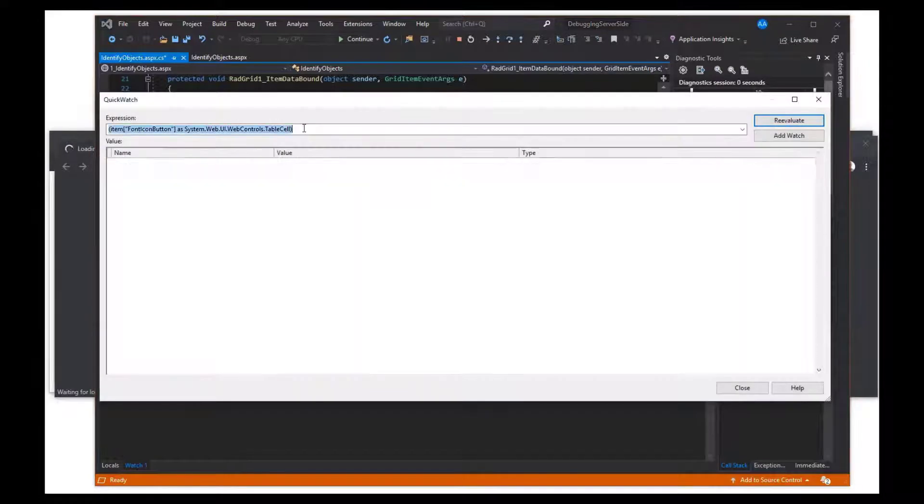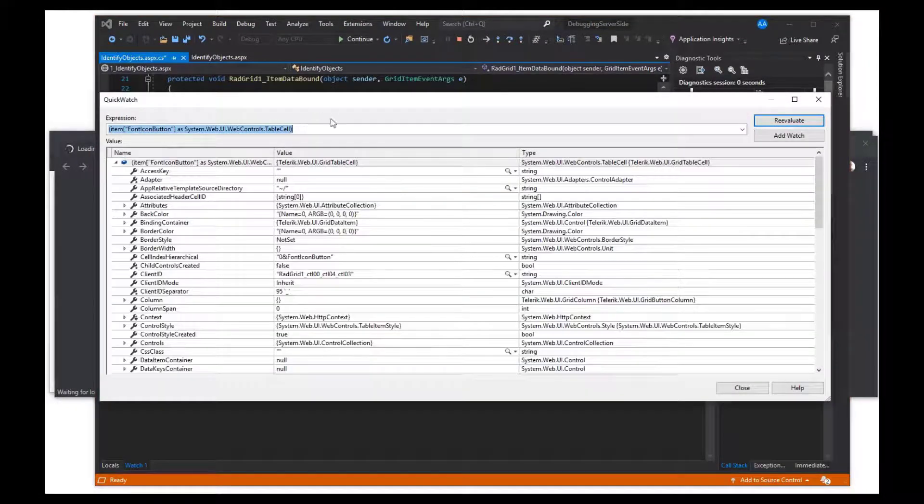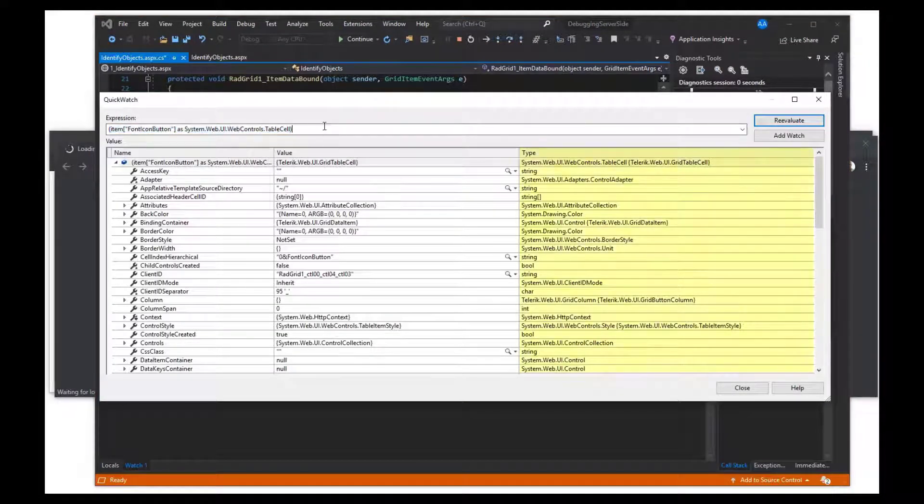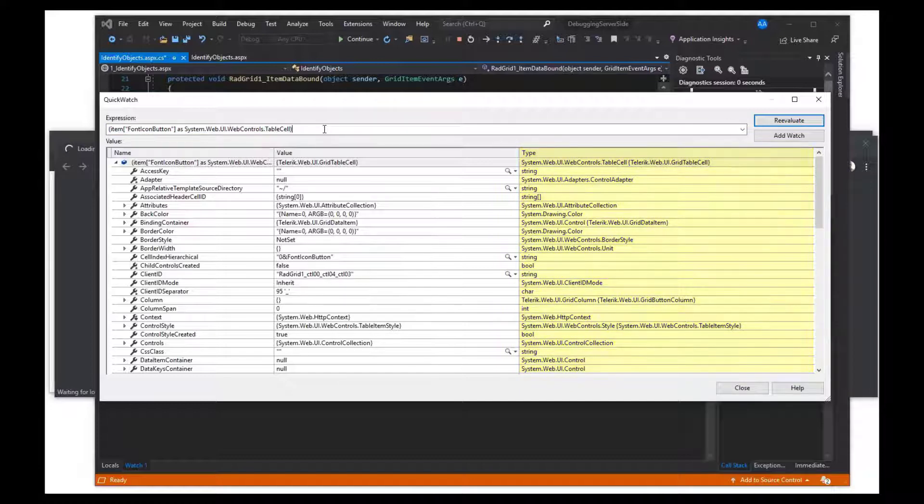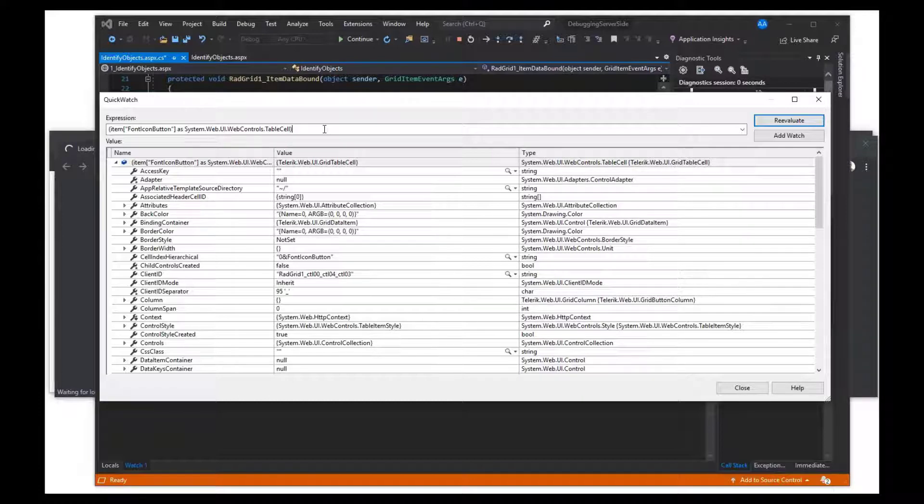Now, when using the QuickWatch, you can see the types to help you cast them accordingly. You can also test different expressions, run methods, and other basic programming interactions.